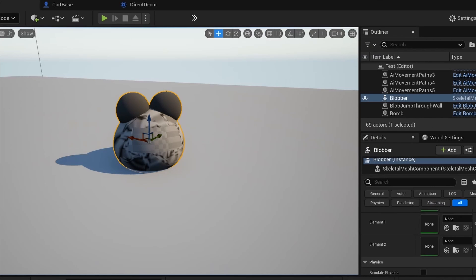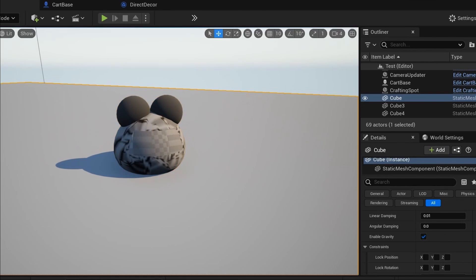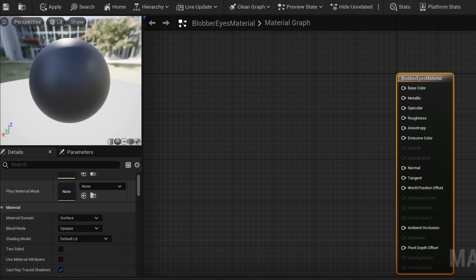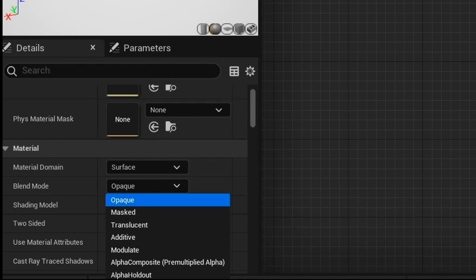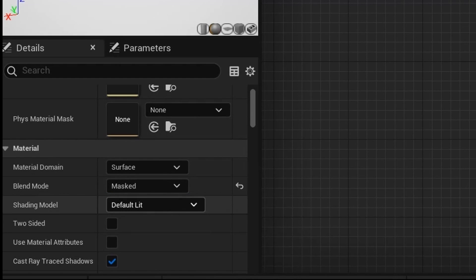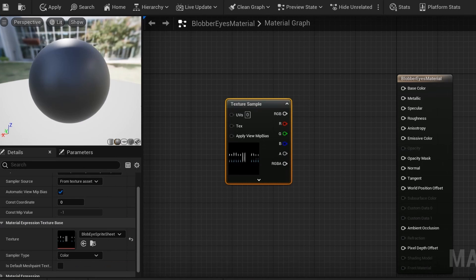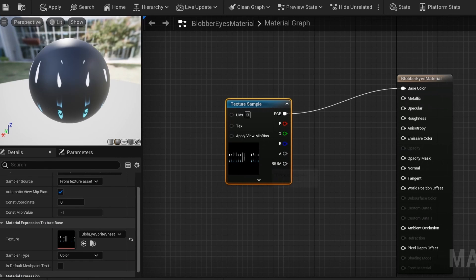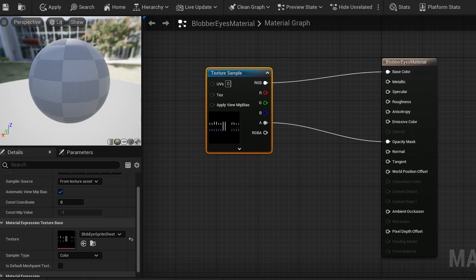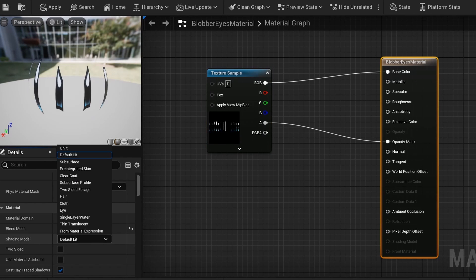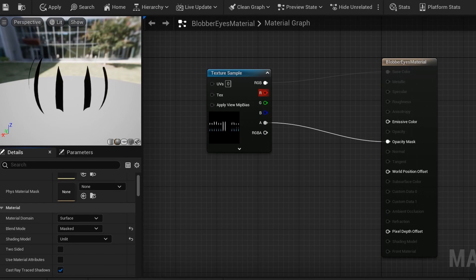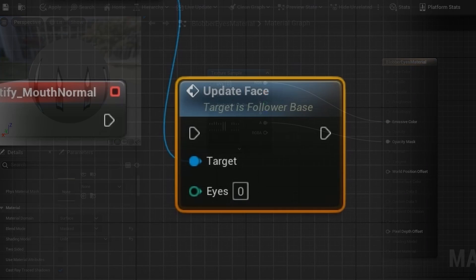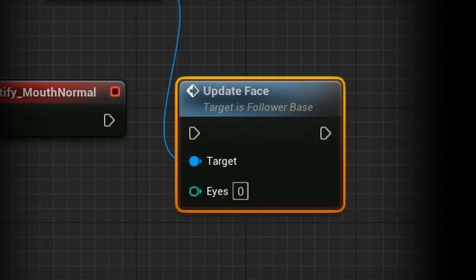Now, bring it into Unreal Engine and make a new material. First, change the output to masked, then get the textures for the faces and attach the base color to either the color or the emissive. I also find unlit looks best for these kinds of 2D faces.